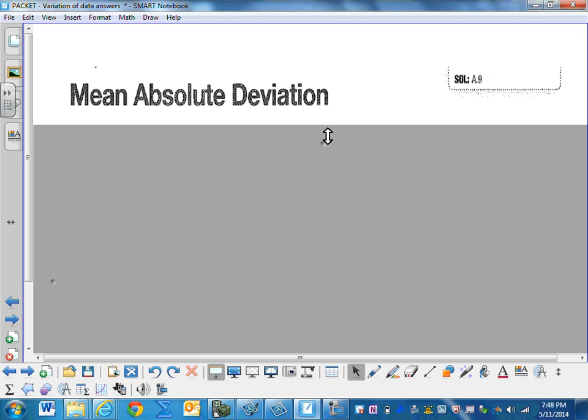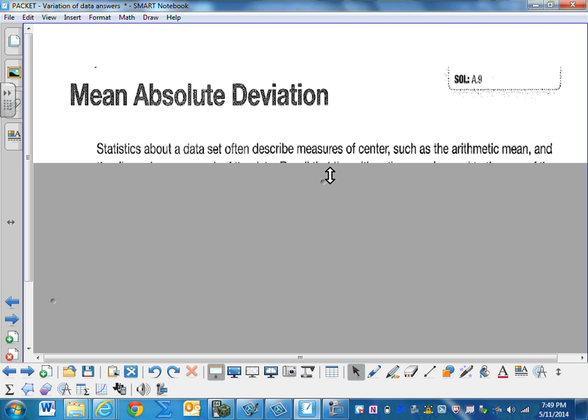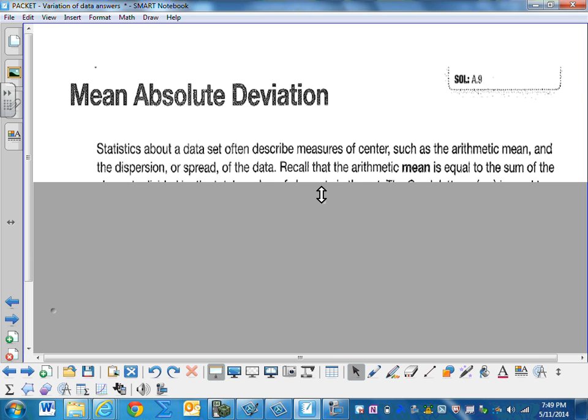Mean Absolute Deviation. Statistics about a data set often describes measures of center, such as the arithmetic mean, and the dispersion or spread of the data.